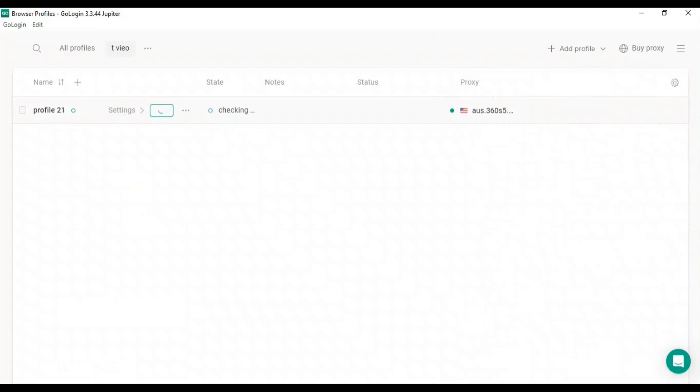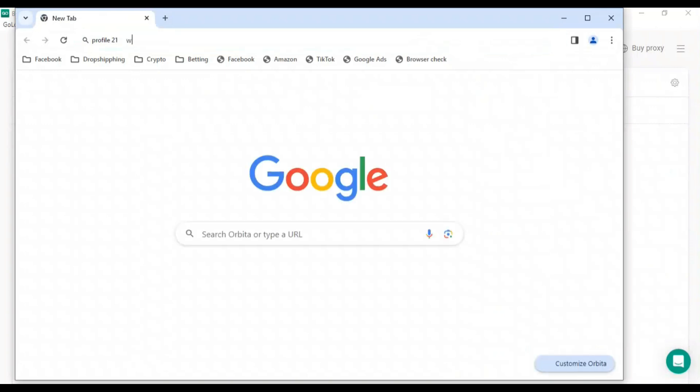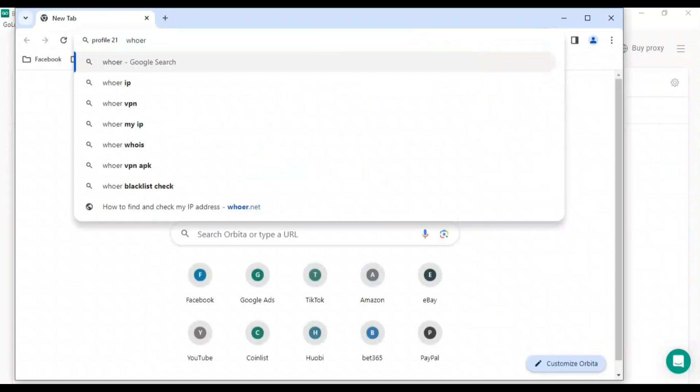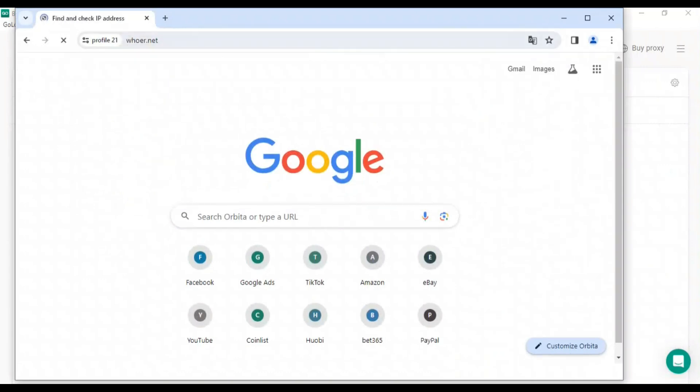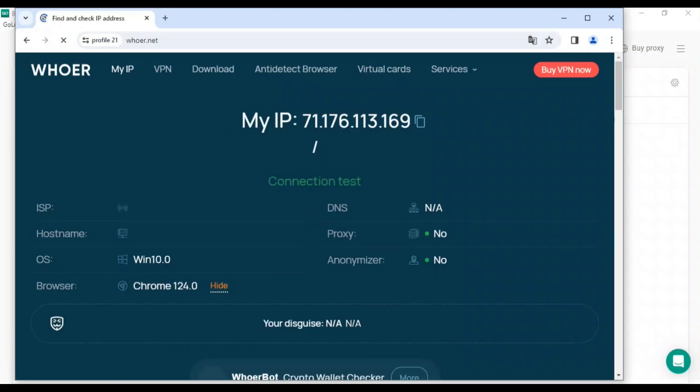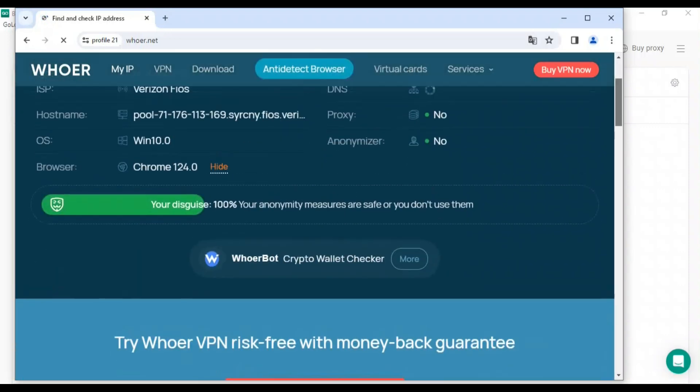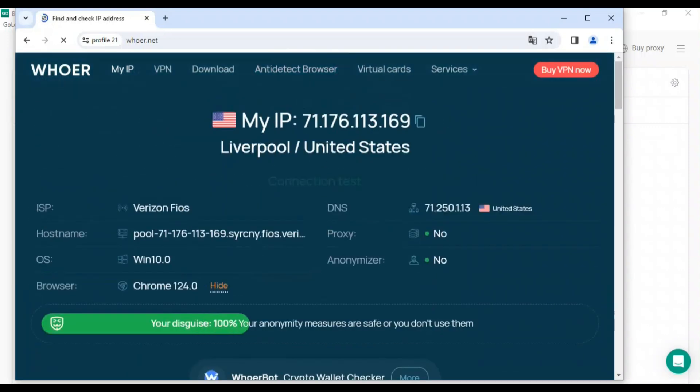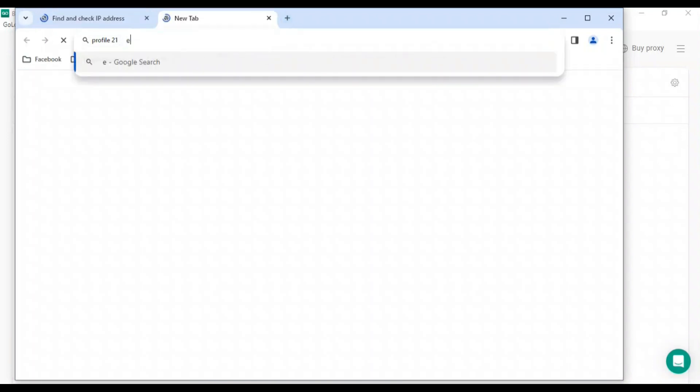First, we'll check our proxy using this website I've browsed more than 100 times. You can see we are 100% anonymous. Now we'll open 11 Labs.